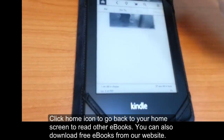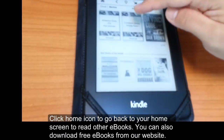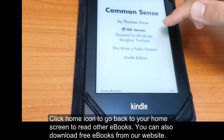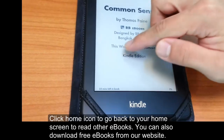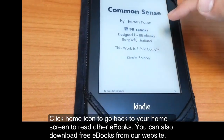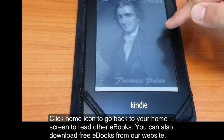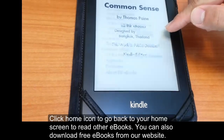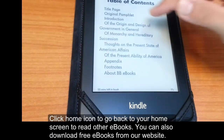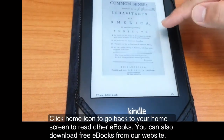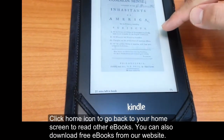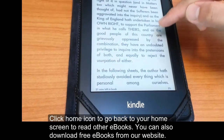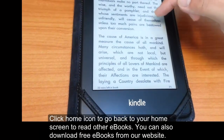You can also click on the Home icon and that will take you back to your Kindle library where you can access all the eBooks. This is one of the public domain books done by BBE Books that we have available — it's Thomas Paine's Common Sense, a very famous work, and you can see how it looks on the Kindle Paperwhite. It looks very nice.